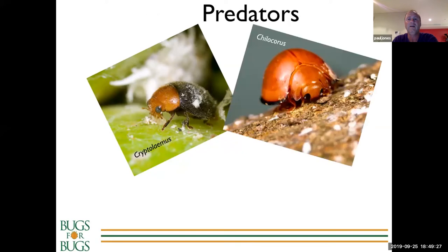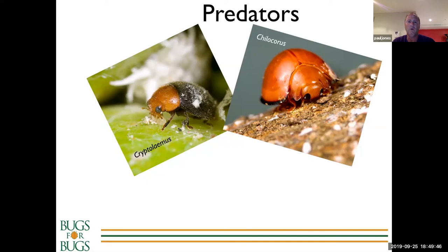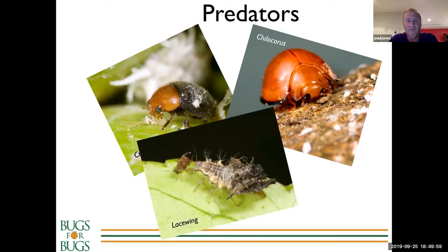Chilocorus is a classic hard-scale ladybird - it's been useful in citrus and other industries, and we use it in some nursery situations for scale control, particularly red scales or white louse scales. Generally ladybirds don't bring about total control, but Cryptolaemus is a classic one that could bring about total control of mealybugs. Lacewings feed on everything - aphids, thrips, mites, the whole lot - and will eat up to 60 aphids an hour. They're incredible predators.